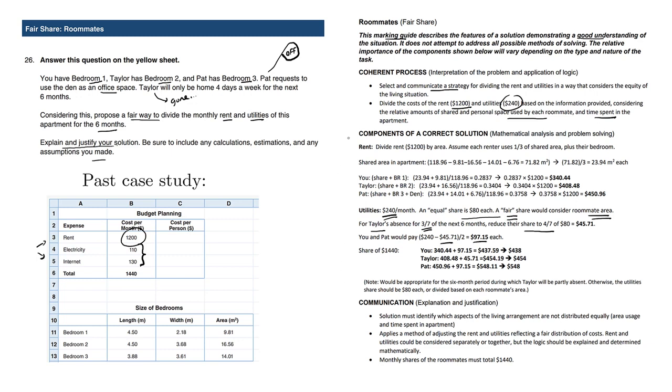We discussed all the components of a correct solution already. Just make sure you communicate it very clearly. Of course, the monthly shares of the roommates must total $1,440. And we want to make sure that we're using numbers and calculations in a reasonably sophisticated manner.